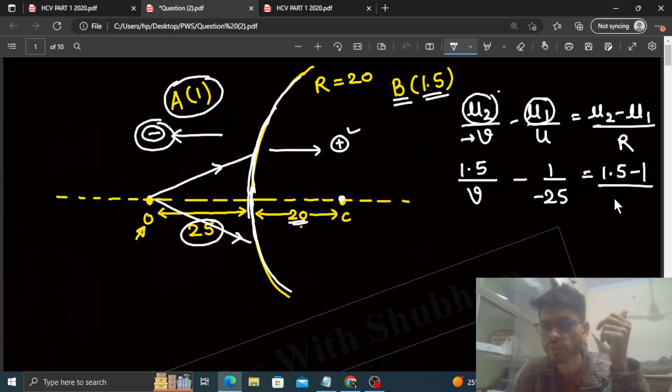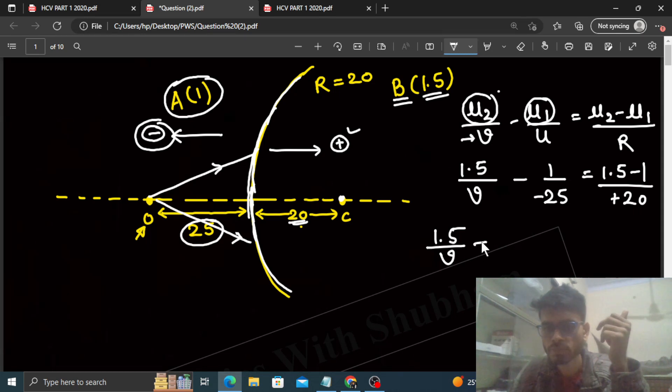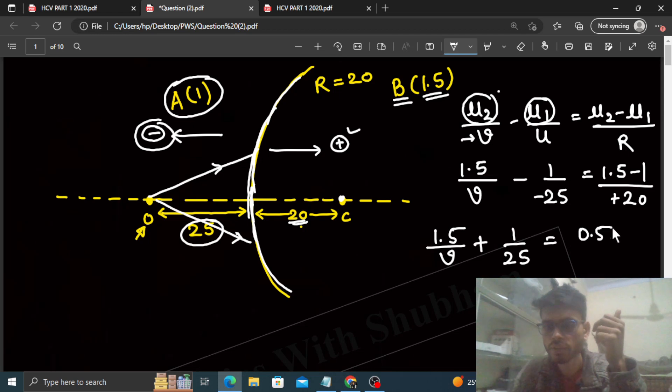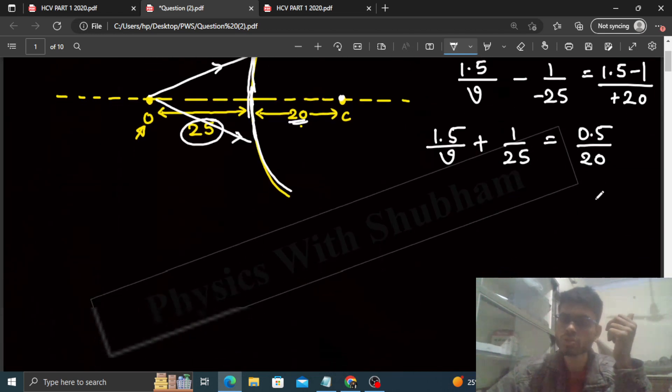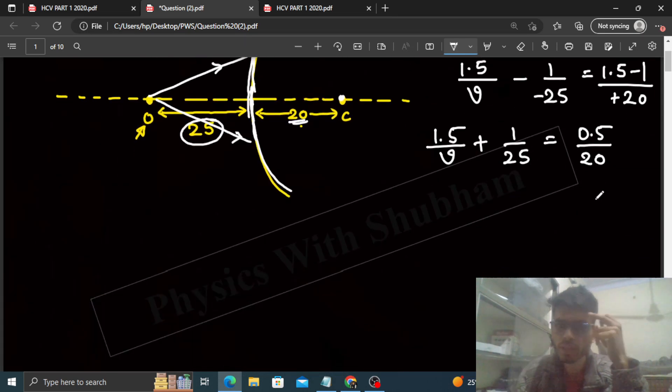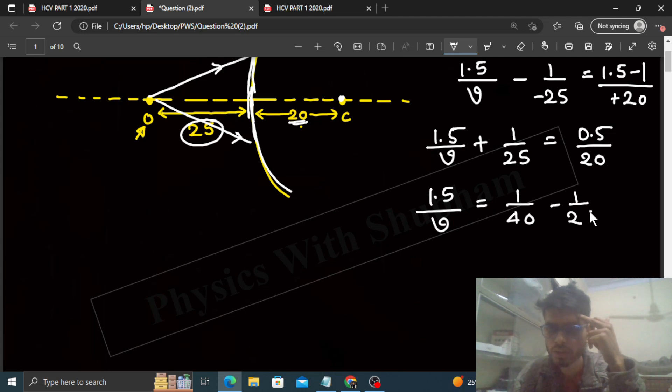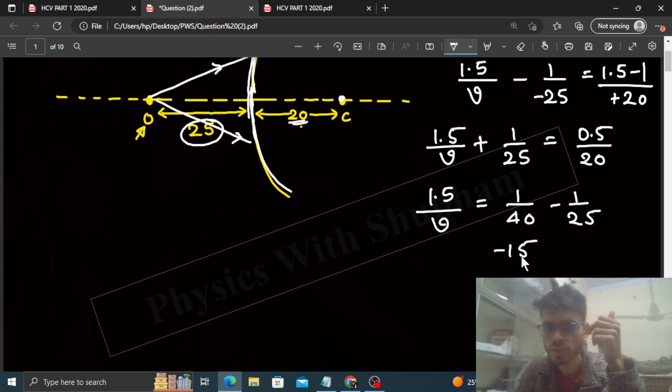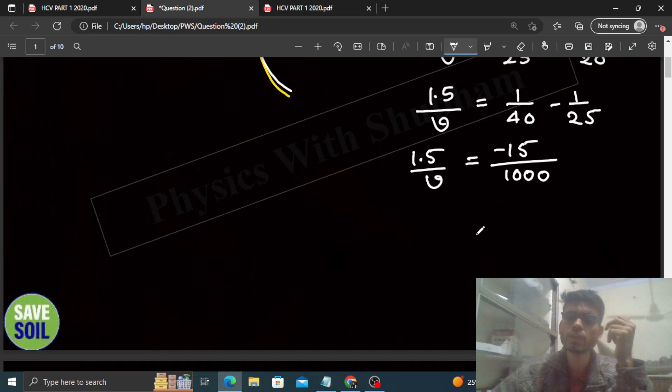That equals 1.5 minus 1 divided by the radius of curvature of this spherical surface. The radius of curvature is in the positive direction and is 20 centimeters, so it will be plus 20. Now solve this: 1.5/v, and minus minus is plus, so plus 1/25, which is basically 0.5/20.